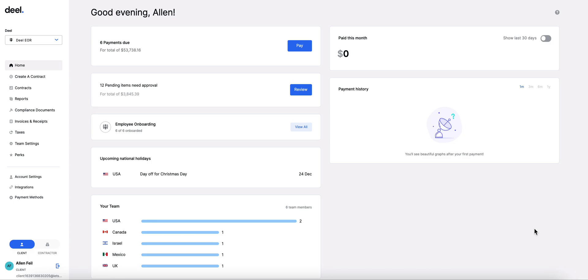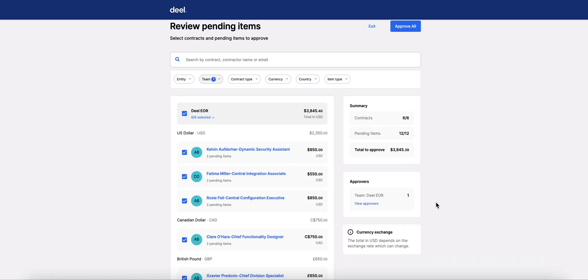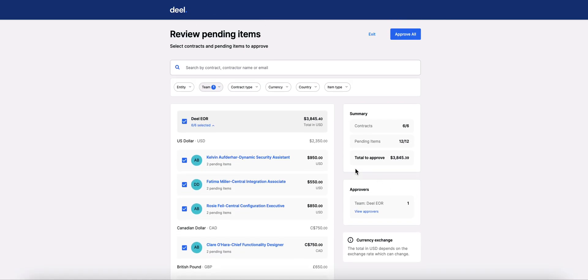Instead of reviewing invoice line items one by one, you can now manage approvals for salaries, expenses, bonuses and more for your contractors and employees through our mass approval feature.